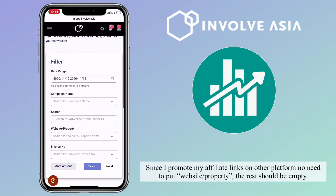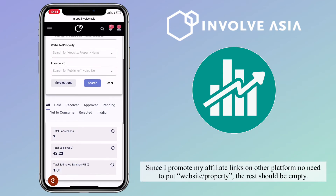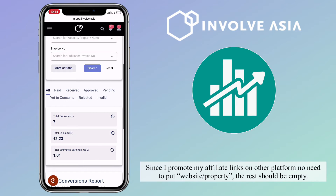Since I promote my affiliate links on other platforms, there's no need to put a website or property — the rest should be left empty.